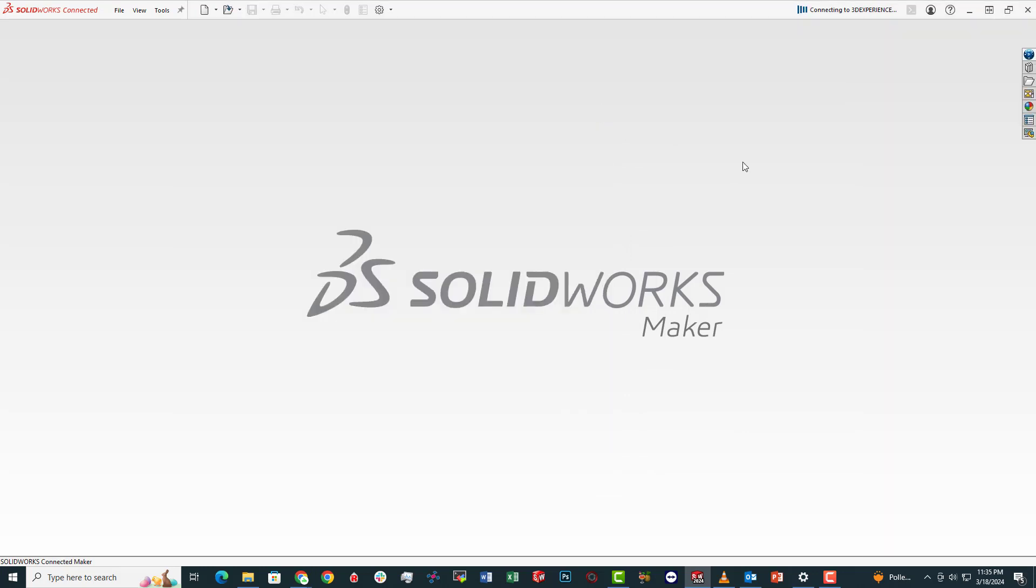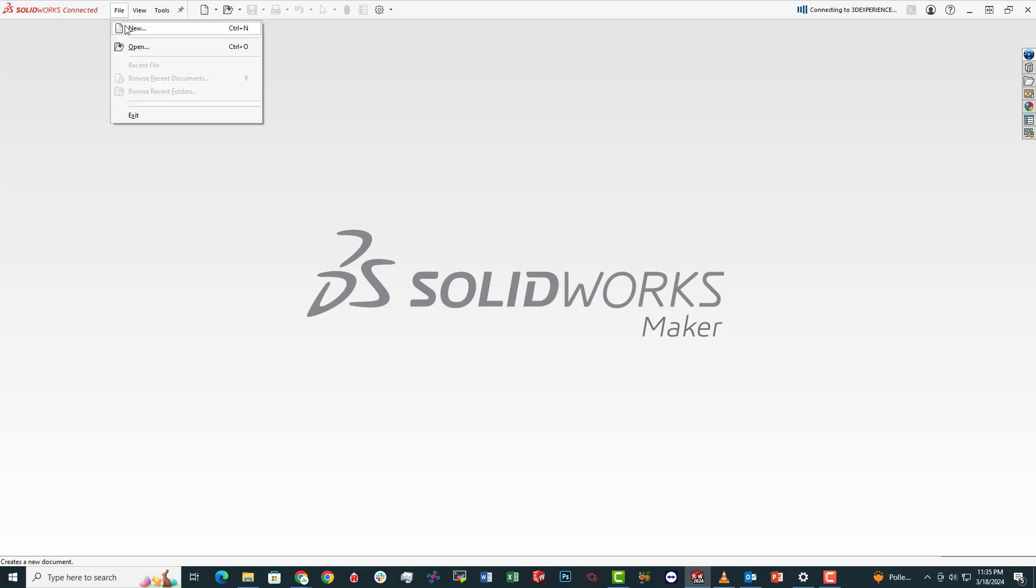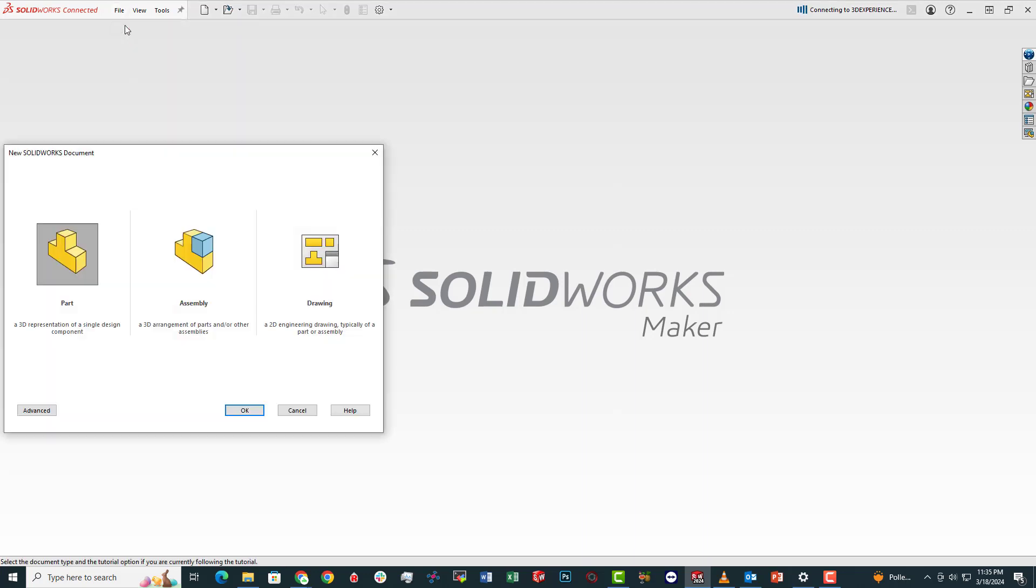So once that's launched, we're going to go up into the file menu. We're going to click new and then we're going to choose part.